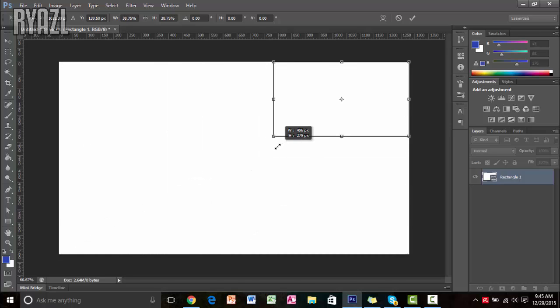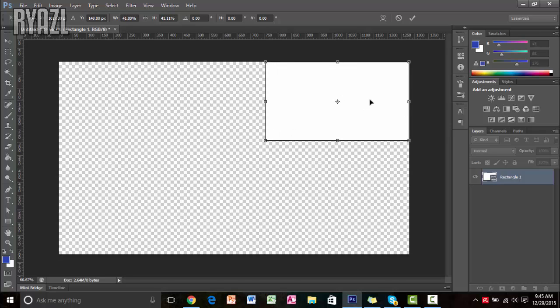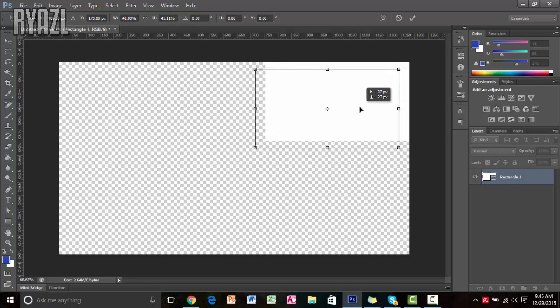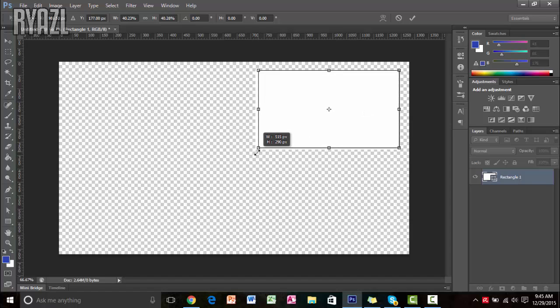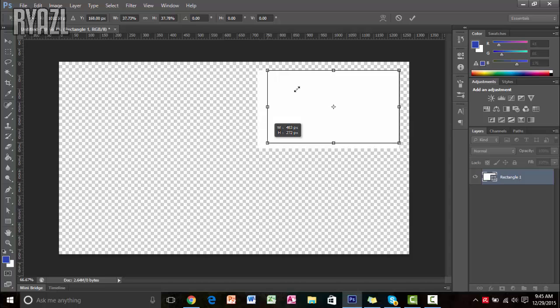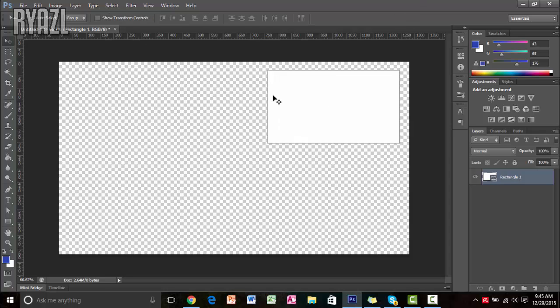Be sure to hold Shift because that will keep it proportional. Resize it until it is the facecam size — something like that looks pretty good for the facecam area.